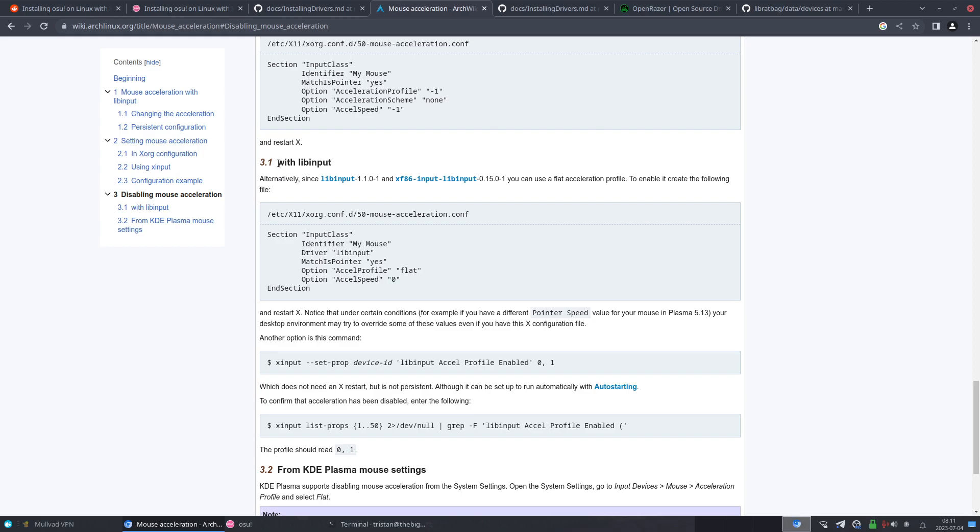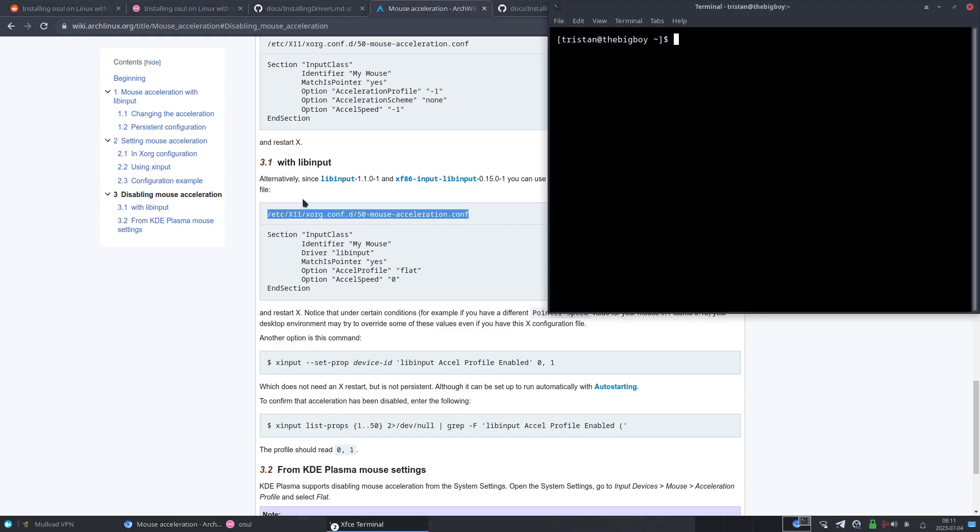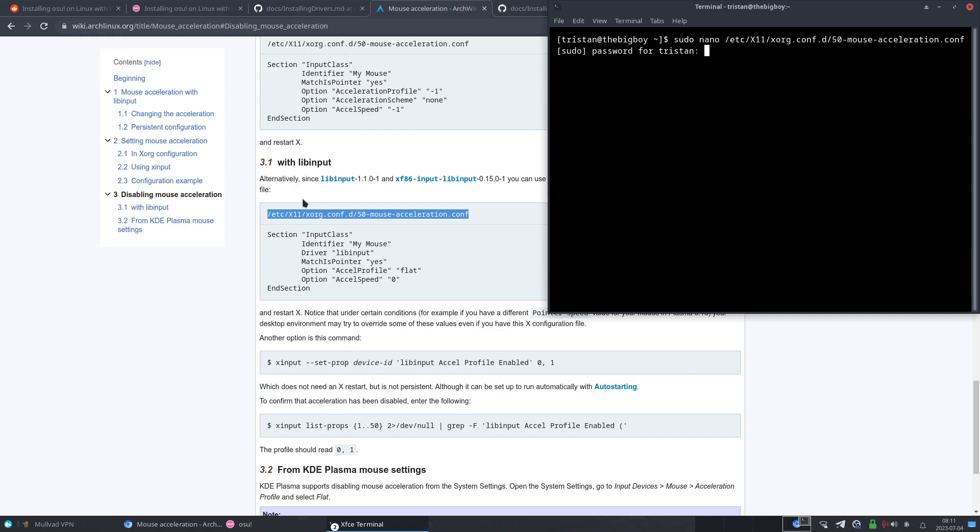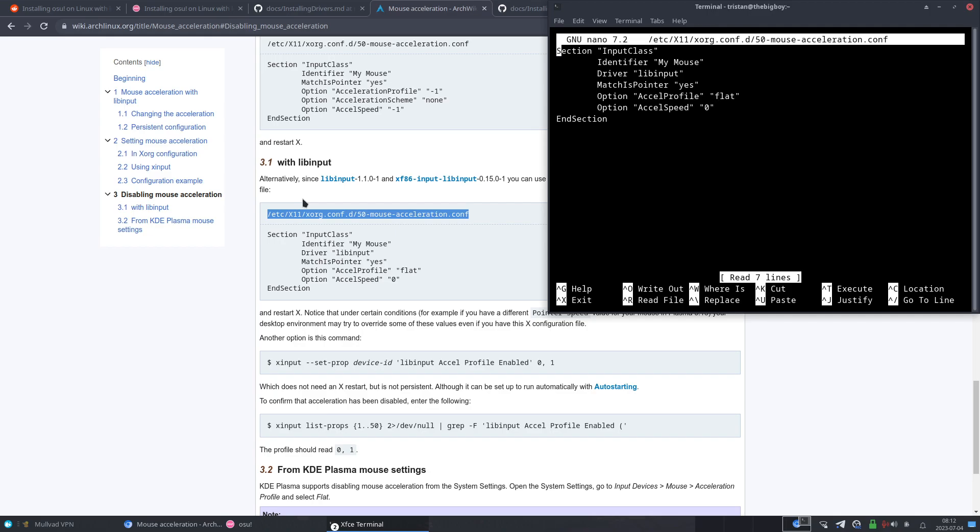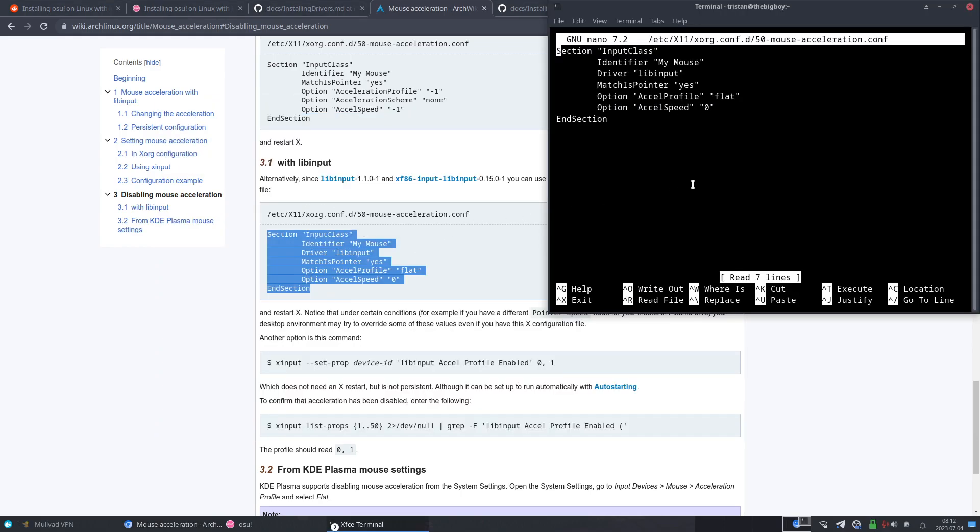Where you can go down to this section right here to disable mouse acceleration, and go to this section where you disable it with libinput. So you're going to take this little directory thing, copy it, and then in a terminal do sudo nano and then Ctrl+Shift+V. And what this will do is it will take you to a text box where you can copy this whole thing right below the directory.